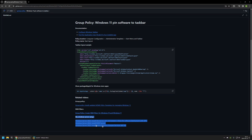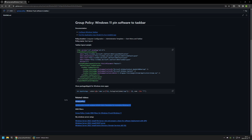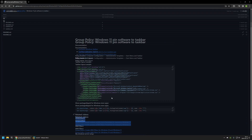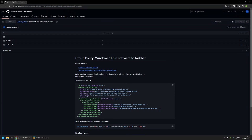For example, here you can find videos about my Windows Server setup, about the WMI filters that I will be using in this video, and also installing policy templates for managing Windows 11 with Group Policy. Before creating the Group Policy, we first need to create an XML file that contains all the information about the applications we want to pin to our taskbar.